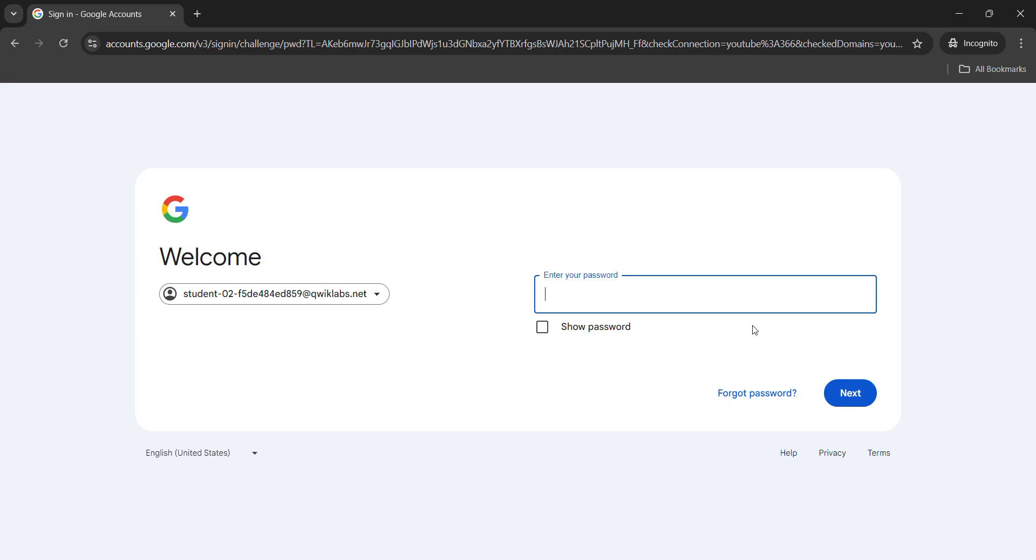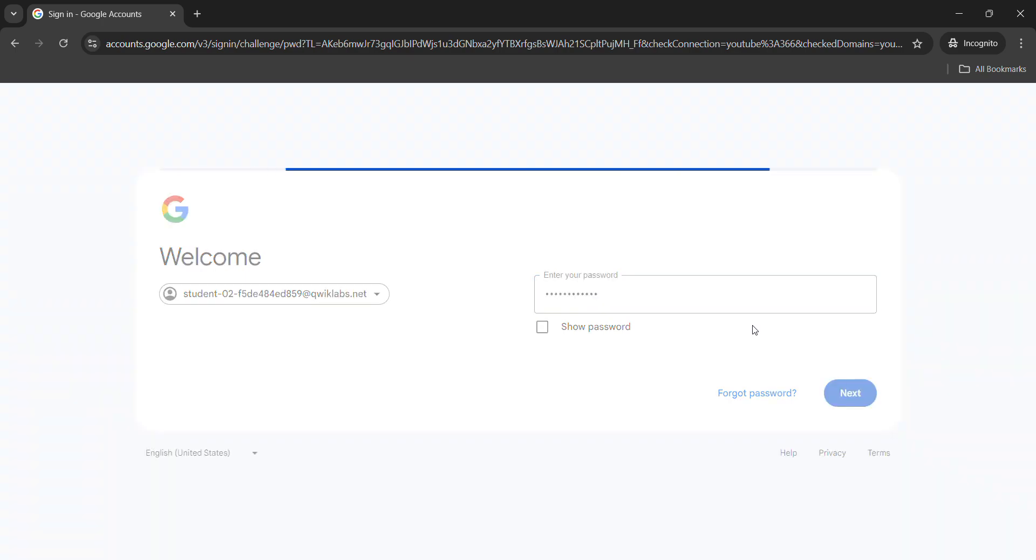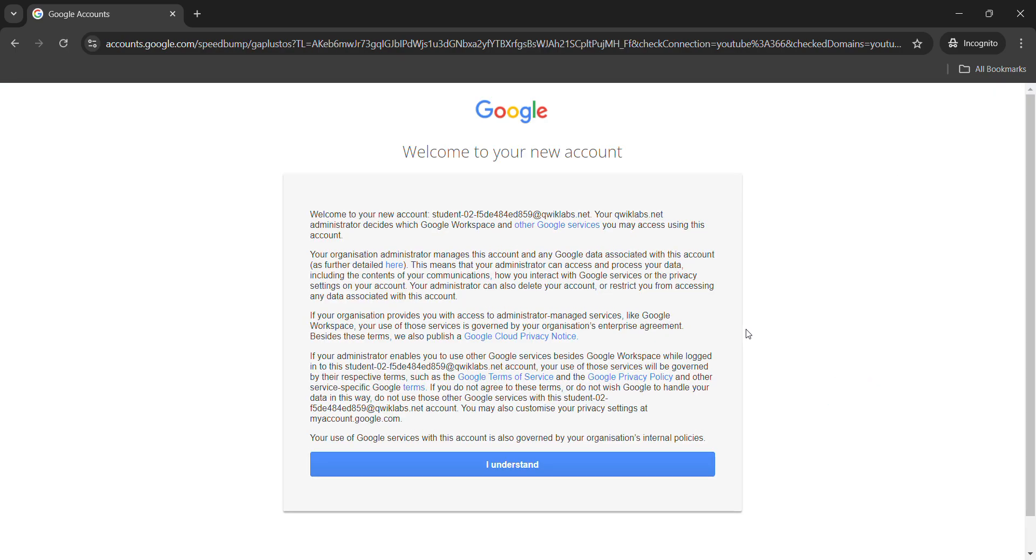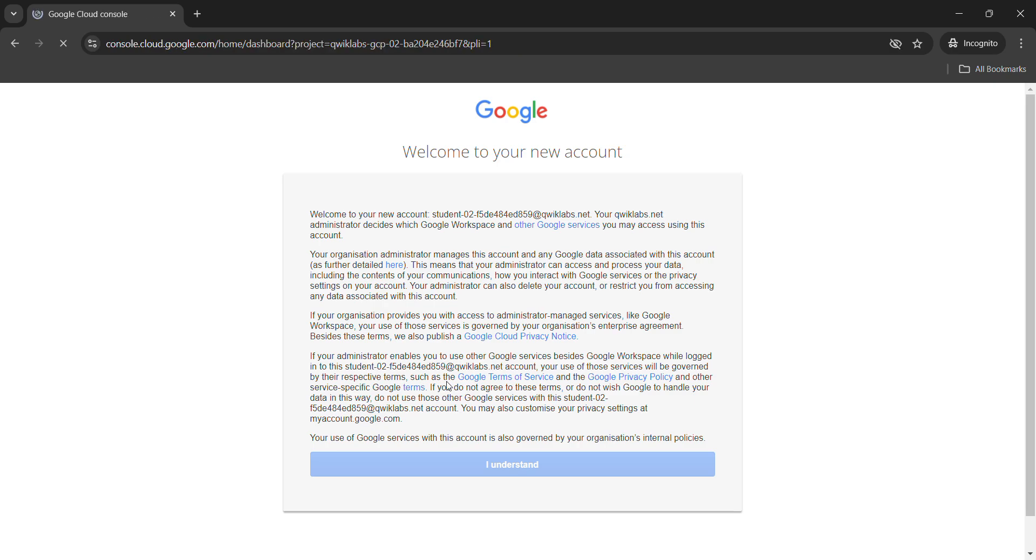Otherwise, we will not be able to remove this and then it will become a cluster. Now, paste the password here and hit enter. We need to use the incognito mode. Click on the I understand button and we get logged in into our Google Cloud Console.